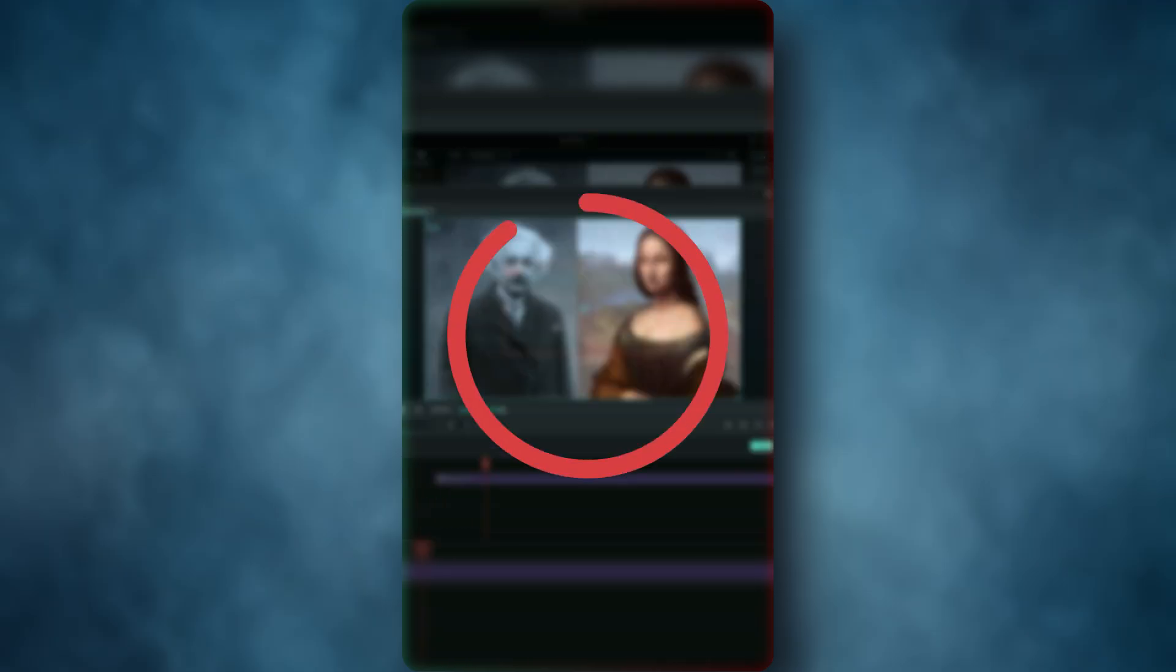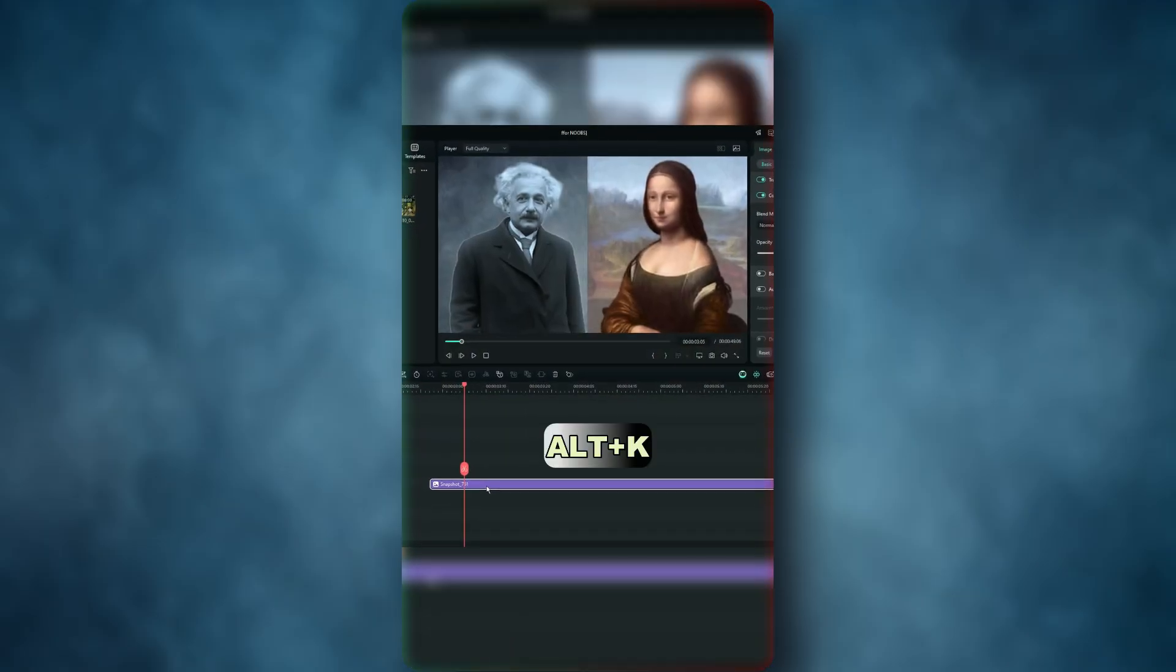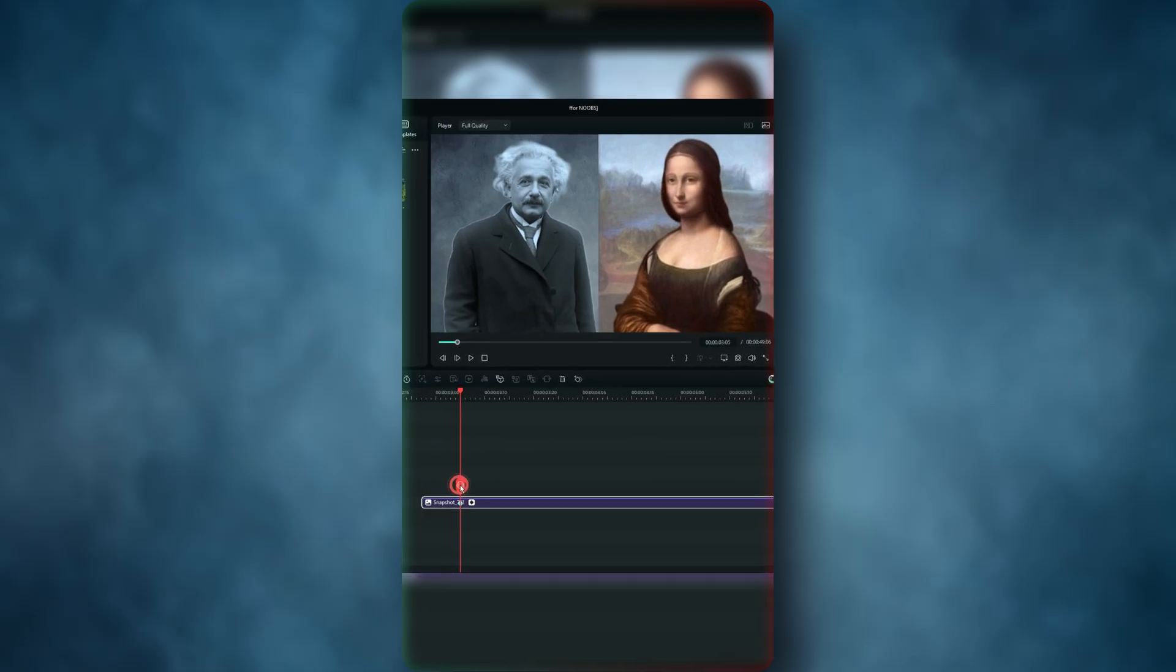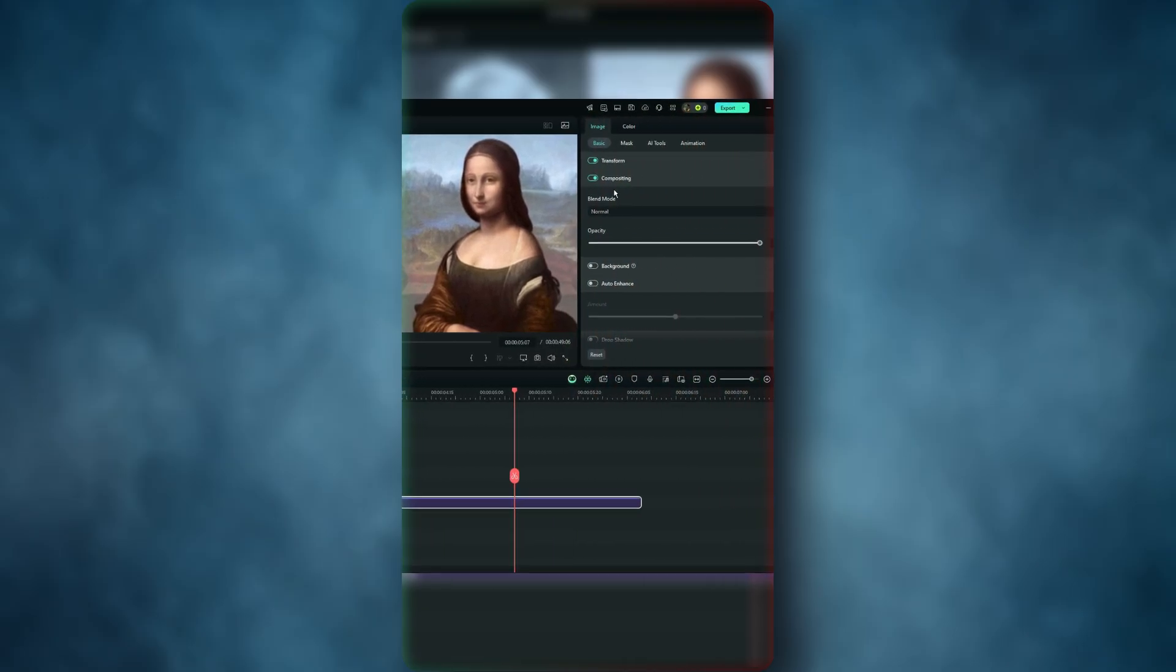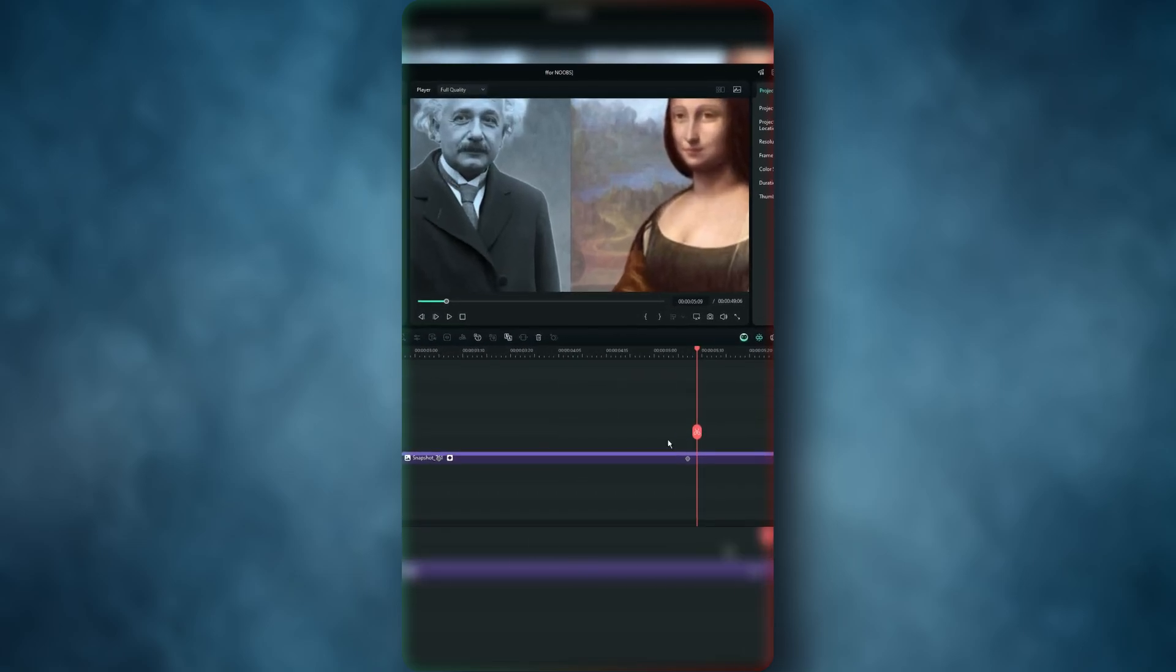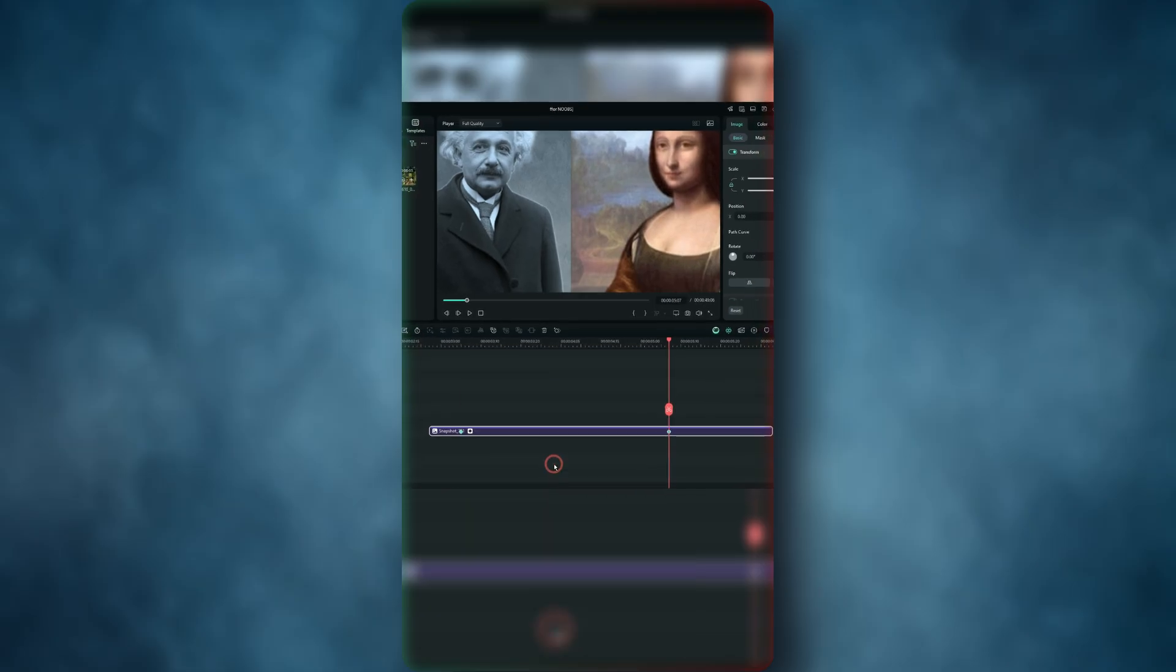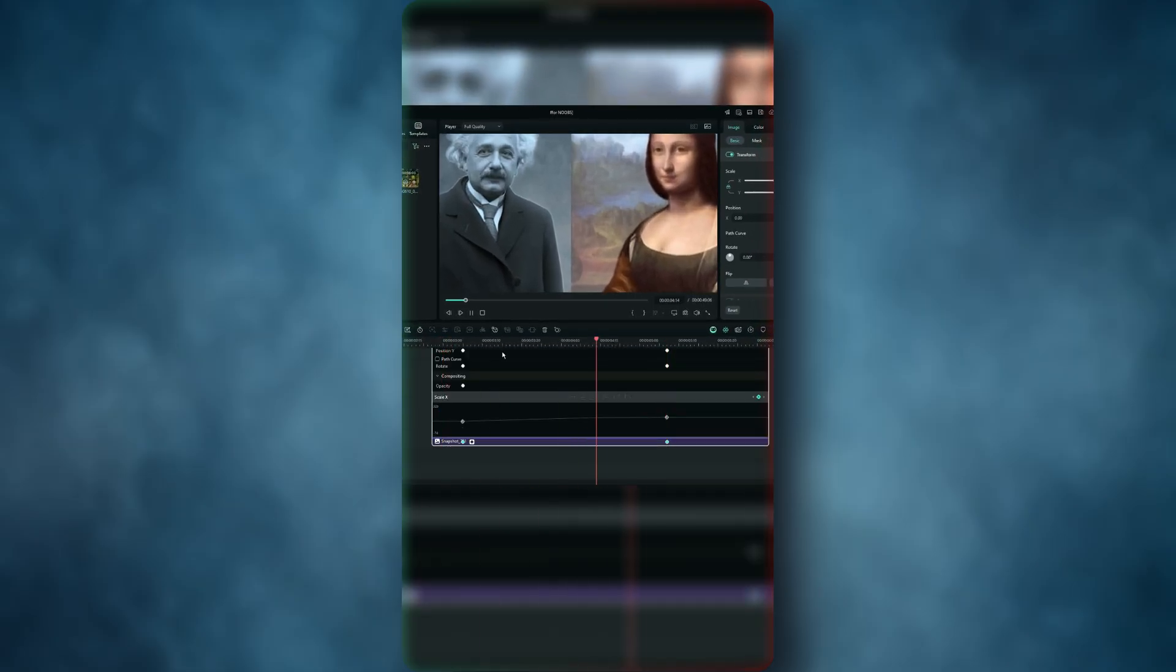Instead, select your video in the timeline and press Alt+K to add a keyframe. After a few frames, increase the scale as you want. This is more effective because you have the keyframing panel that allows you to make the zooming animation even smoother.